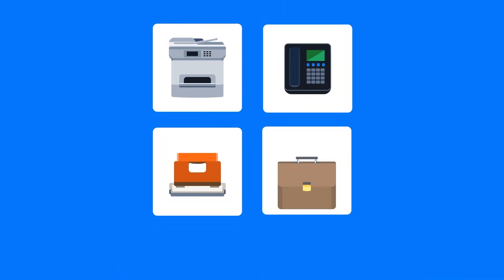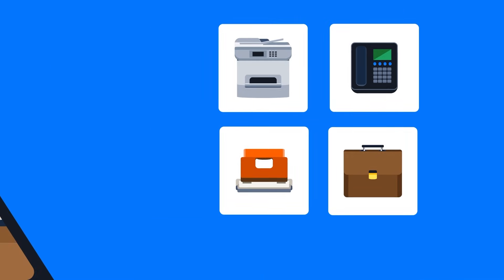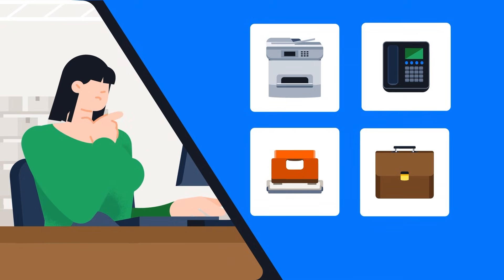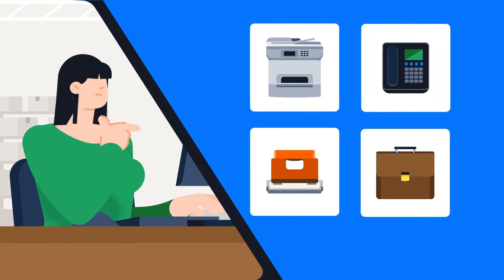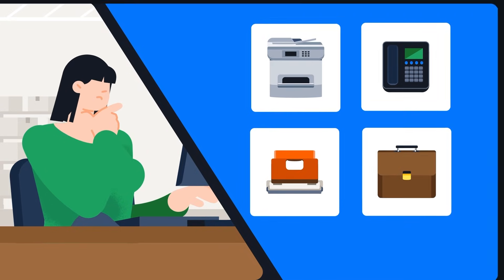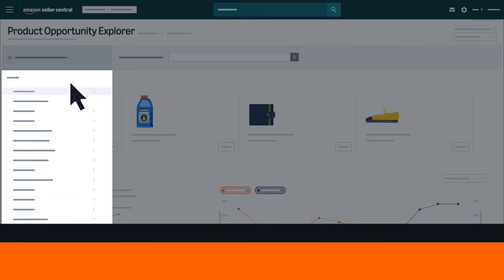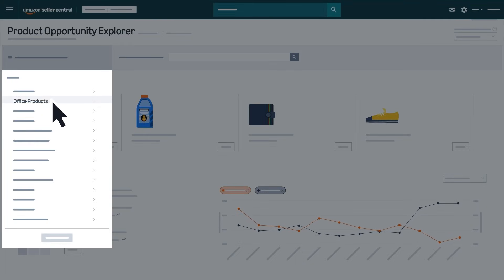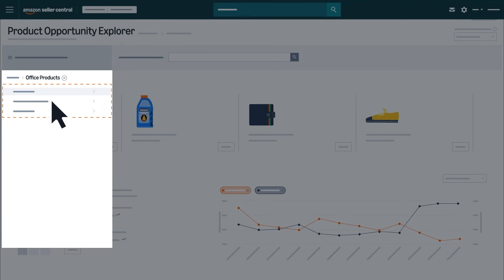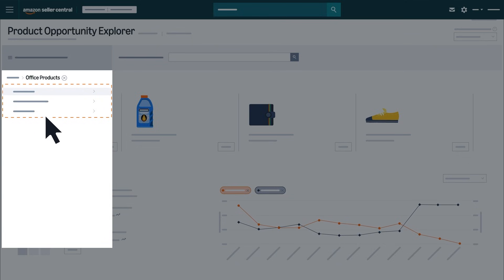For example, if you're in the office supplies space and looking for your next product idea, you could select the office products category to see a list of top performing niches within that space.